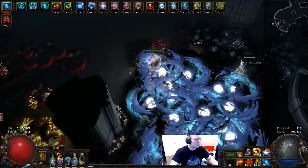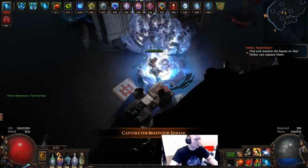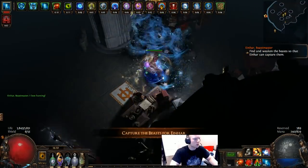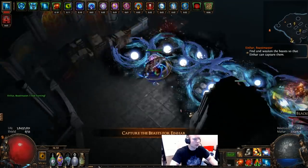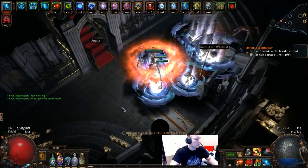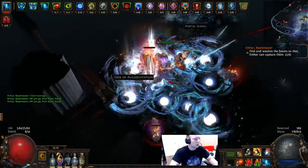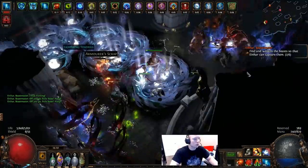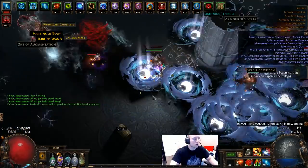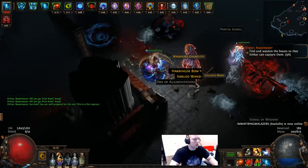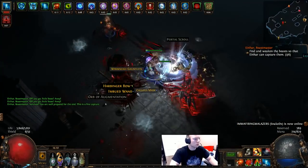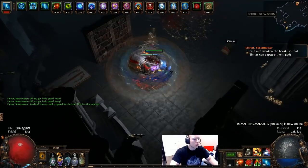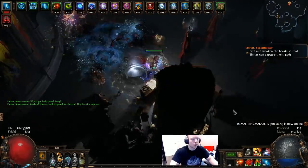This guy here has about eight million damage somewhere around there, so it's quite effective and it works pretty darn well at clearing maps. This is a tier 14 Basilica, so a fairly endgame map here.